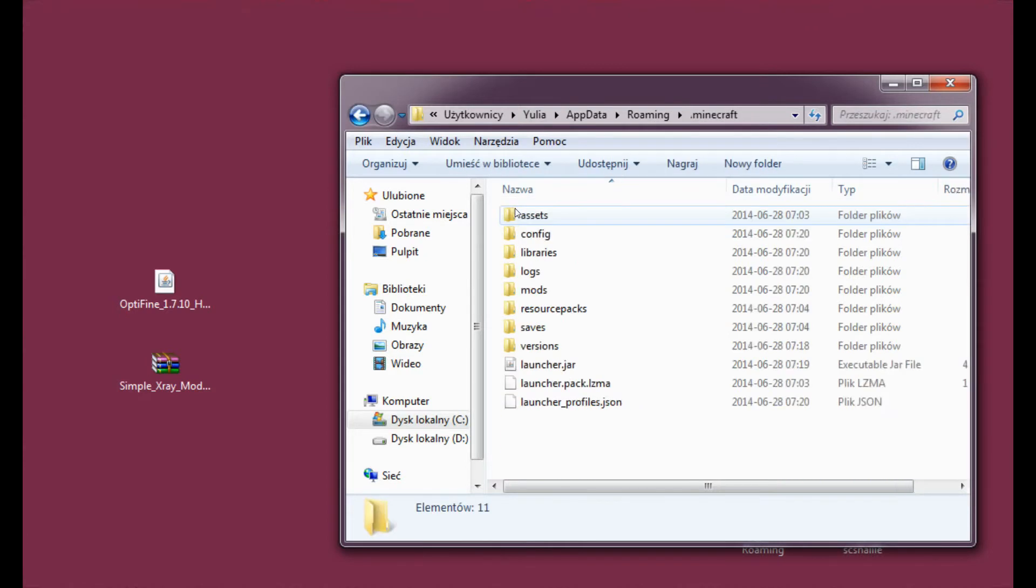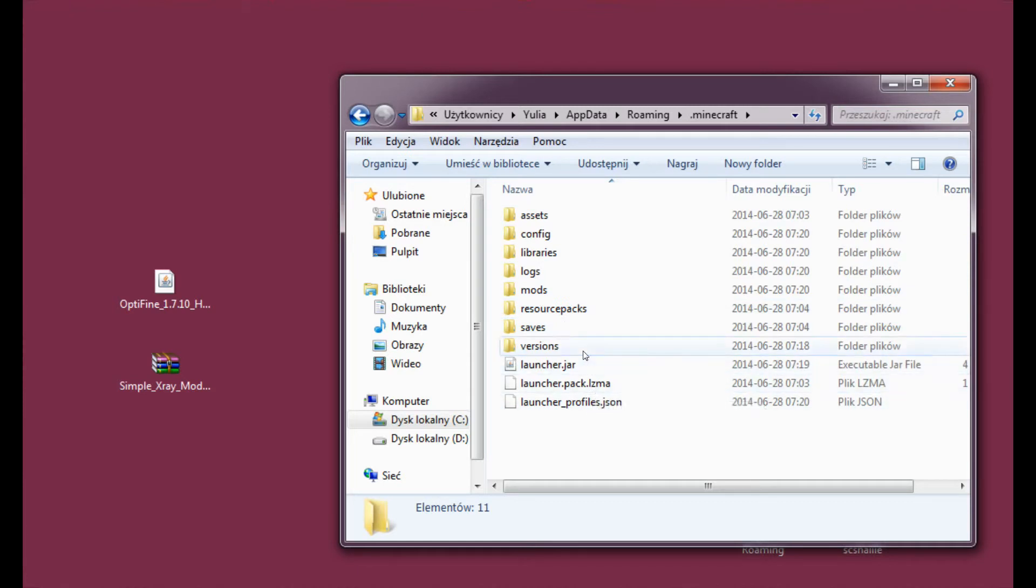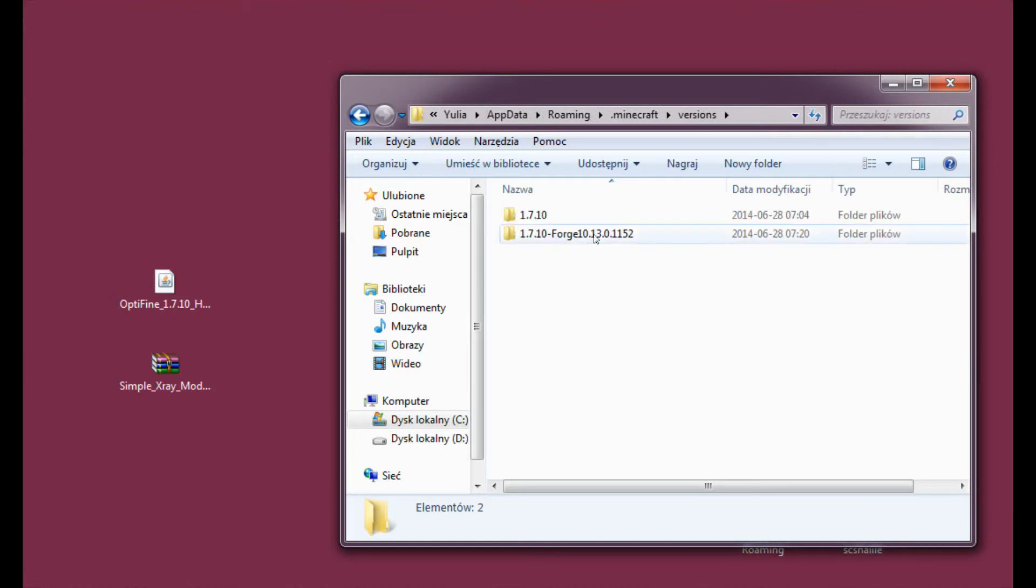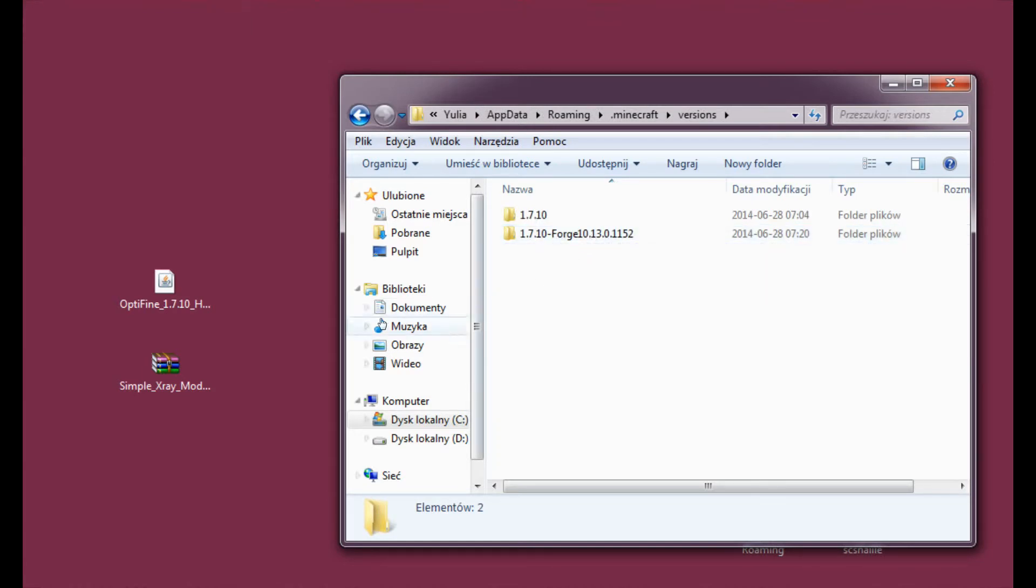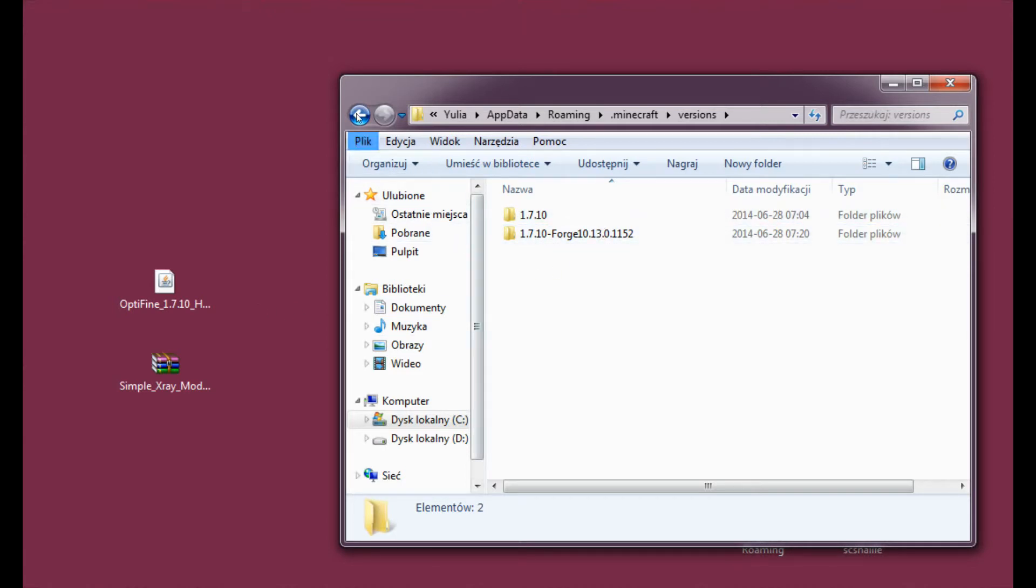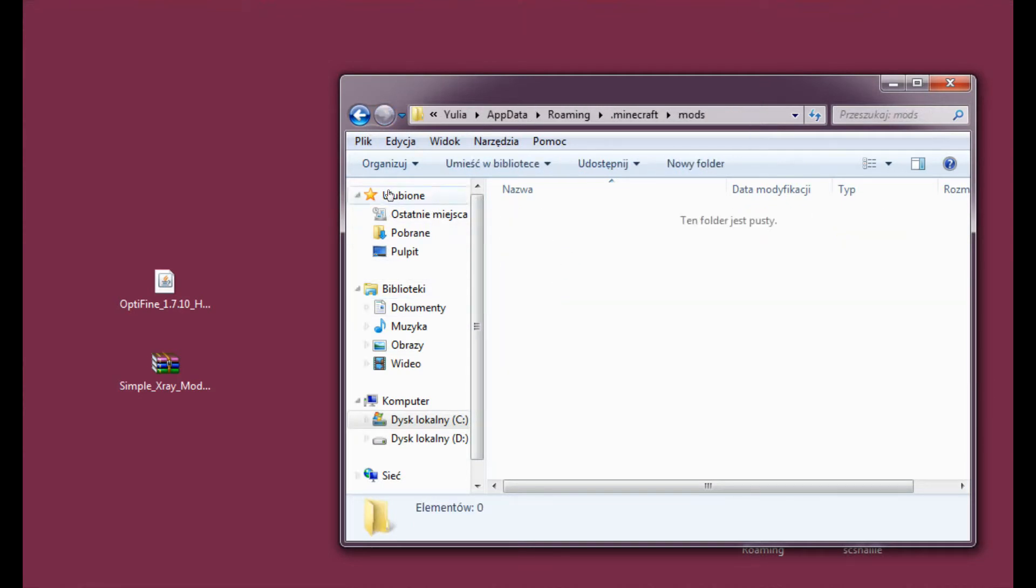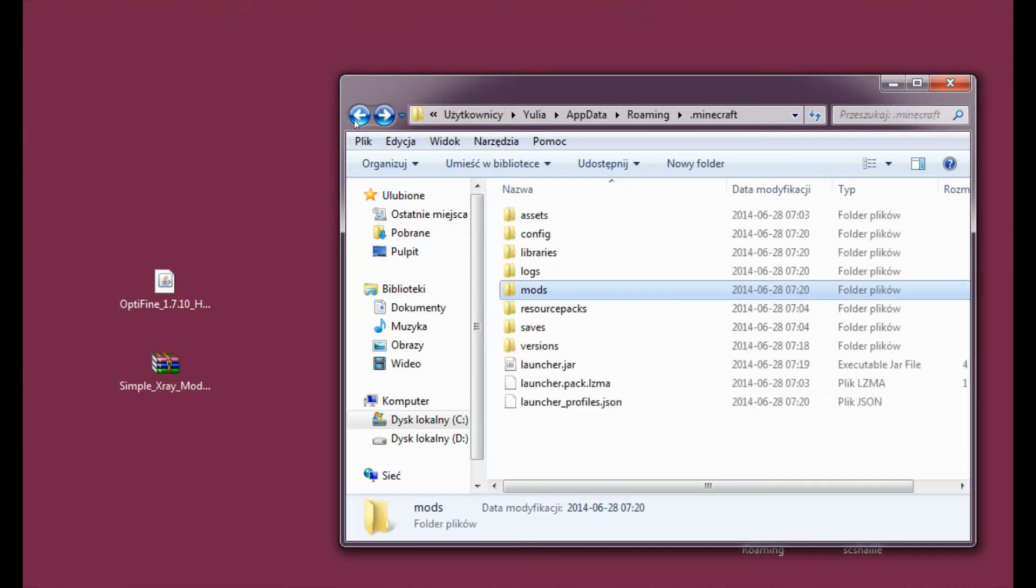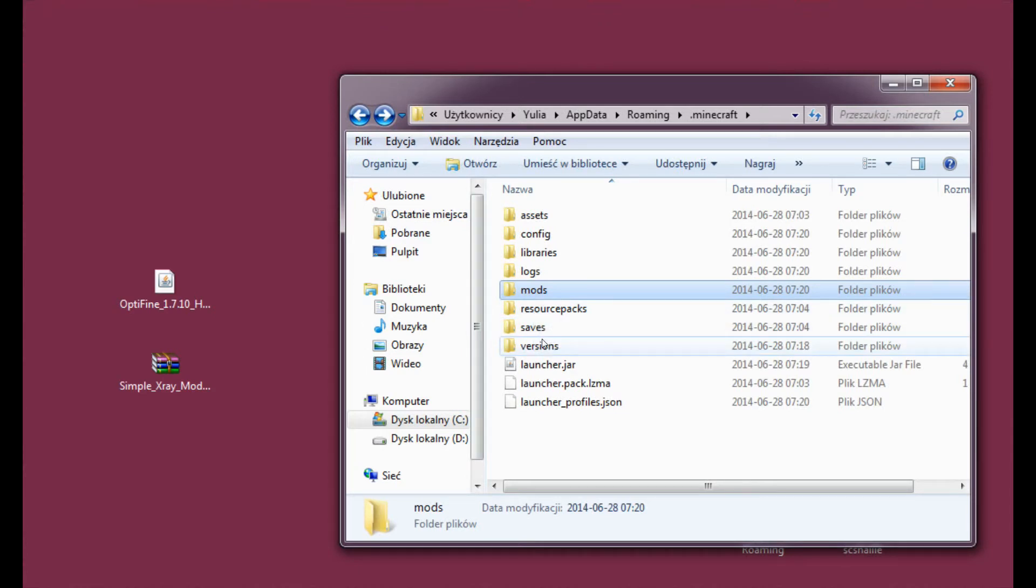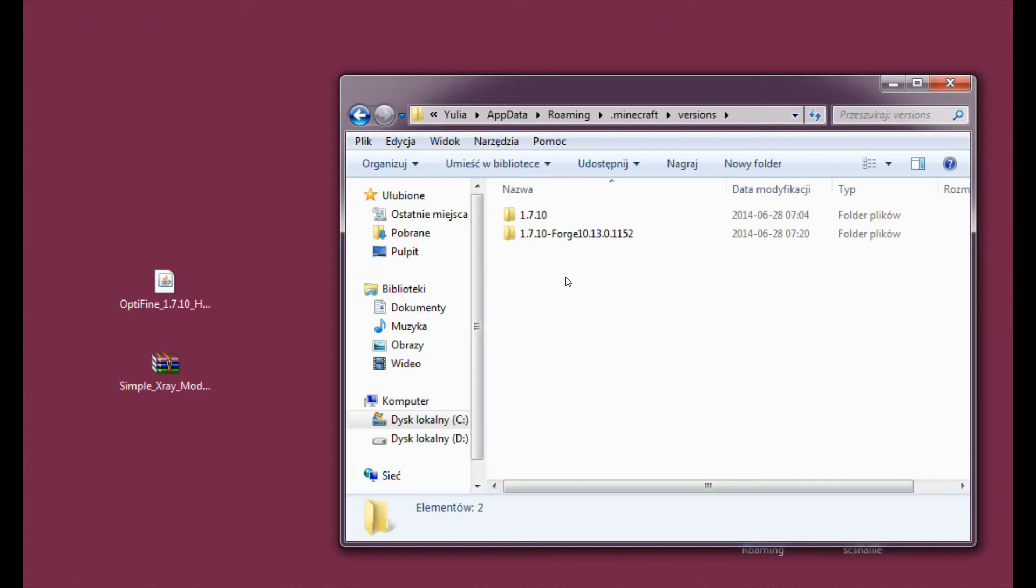Alright, so let's enter the .minecraft folder and here I've already played Minecraft 1.7.10 here and I already have Forge installed. And we could install Optifine with Forge the way normal mods are installed. So Optifine would go here into the mods folder. But we really want to have the Optifine version, like here will be a separate folder with Optifine, so that we will be able to install Simple X-Ray the easiest way possible.